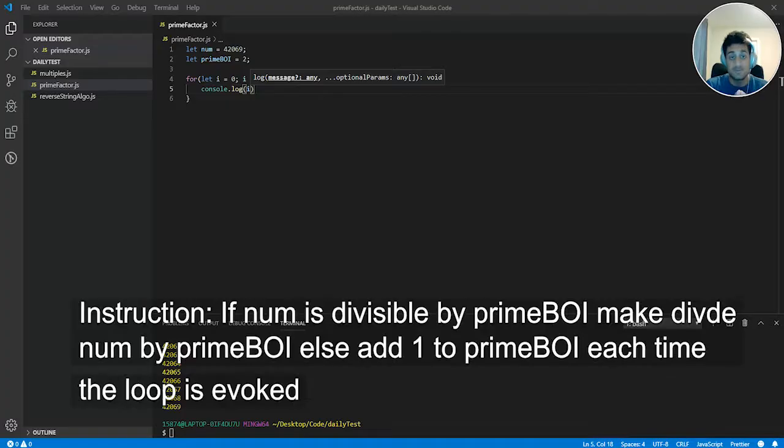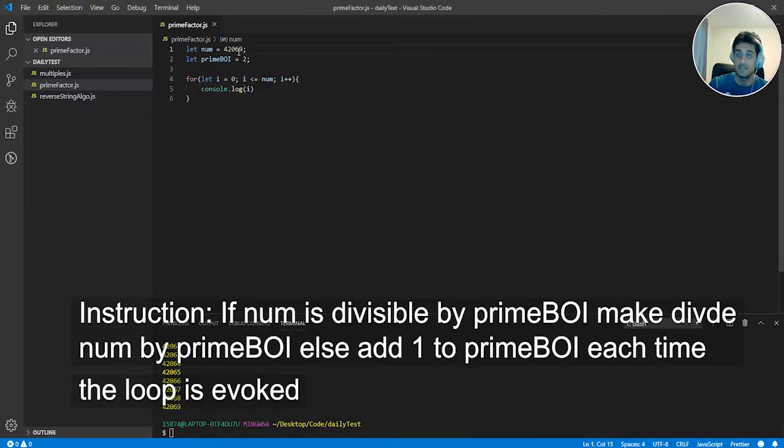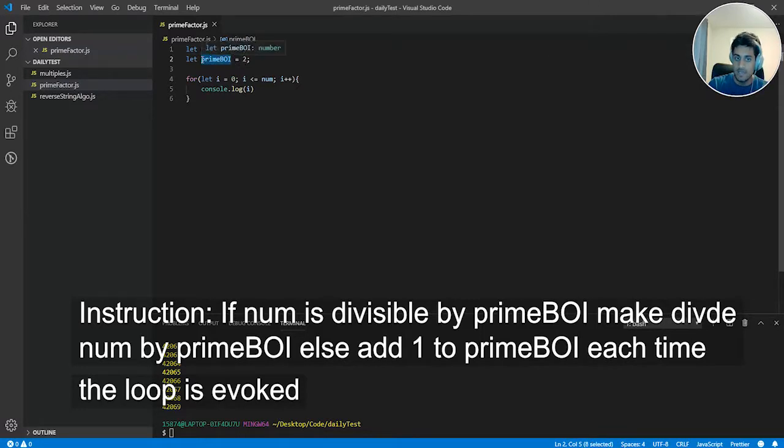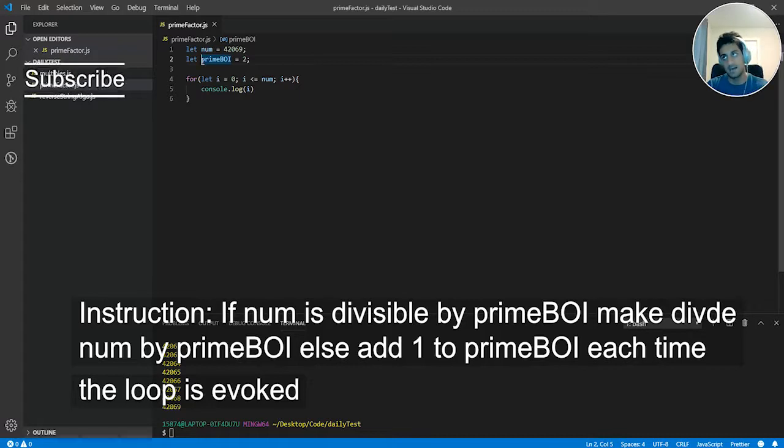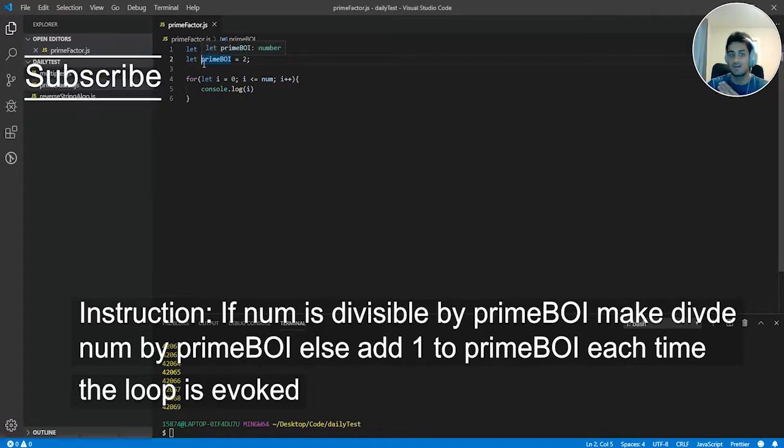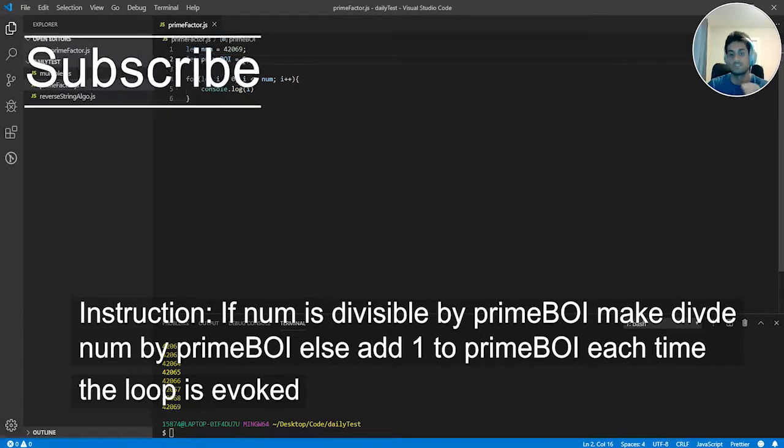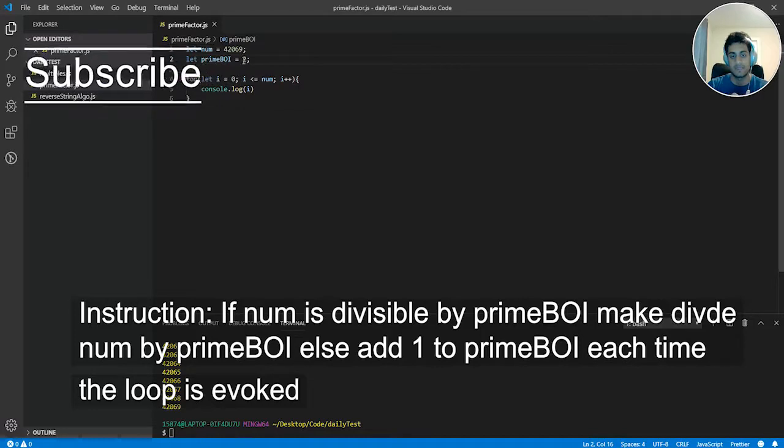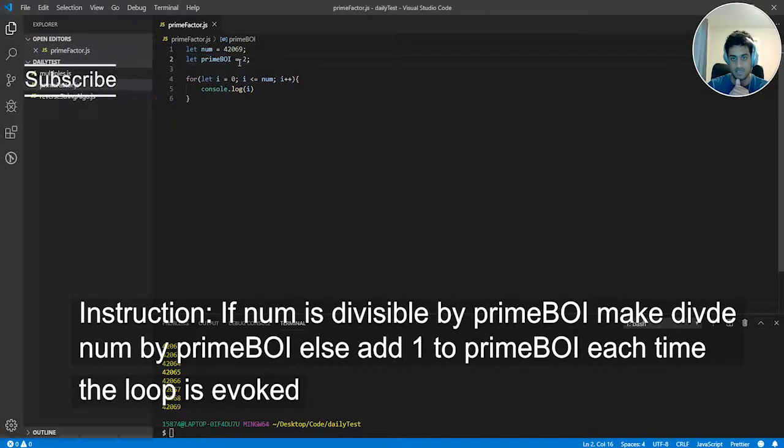For step two, if num right over here, 42,069, is divisible or modular by prime boy, I want you to divide num by prime boy. Else if it is not, I want you to add one to prime boy each time. And then I want you to console log it and see what you get.